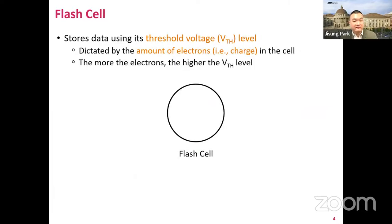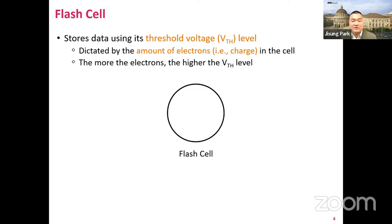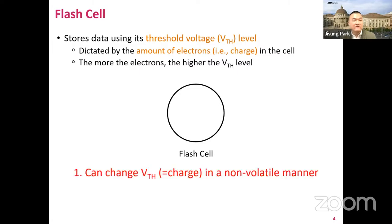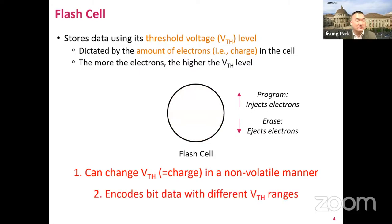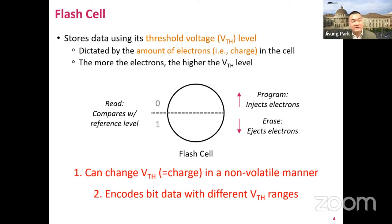To recap the unique characteristics of NAND flash memory, let me start from some fundamentals. A flash cell stores data using its threshold voltage level, which is dictated by the amount of electrons or charge in the cell. A flash cell can change its threshold voltage in a non-volatile manner. Programming a cell increases the cell's threshold voltage level, while erasing a cell decreases it. So a flash cell encodes data using these different threshold voltage states. We can read a cell as 1 if its threshold voltage is lower than the reference voltage level, and otherwise it reads as 0.